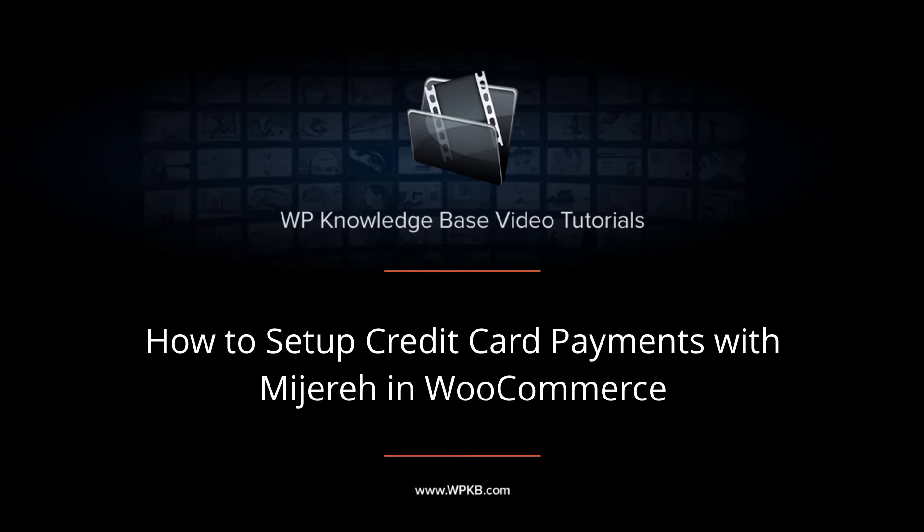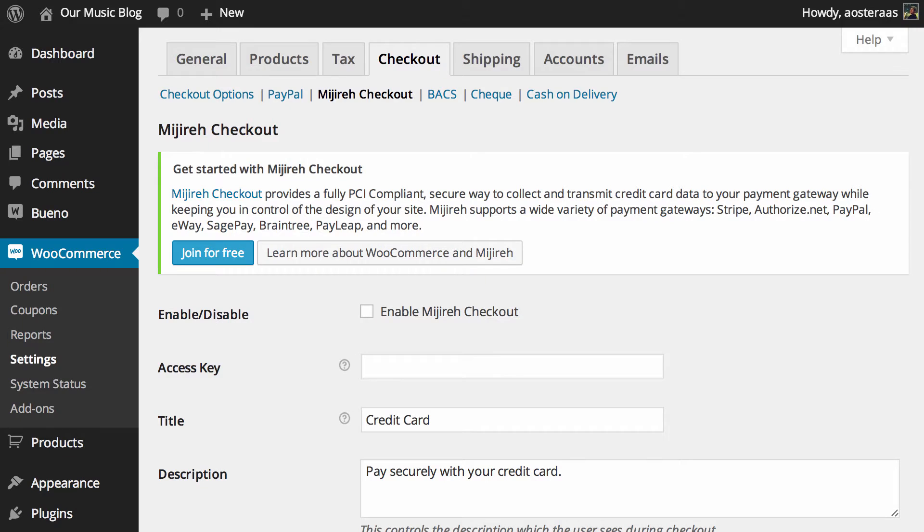Hey everyone, it's Aaron from WPKB and in this video we're going to take you through the settings available when setting up Mijireh Checkout.